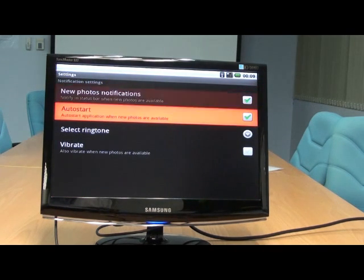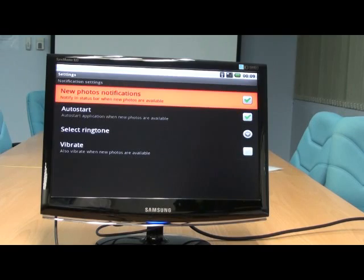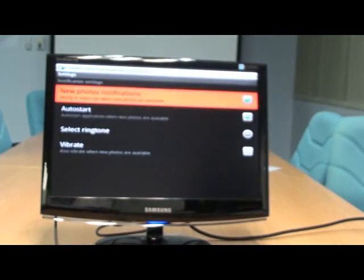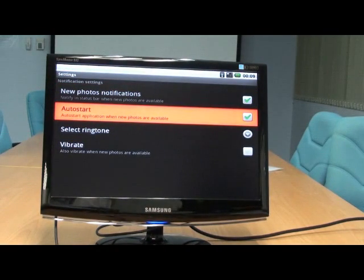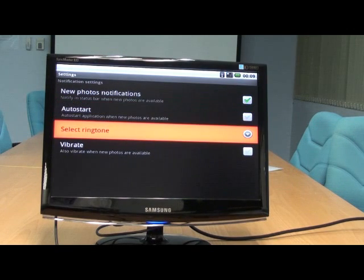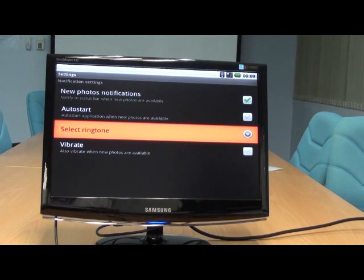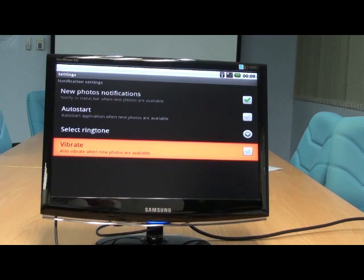You can choose to be notified when new photos are uploaded. You can choose to auto-start the application when new photos are uploaded, select the ringtone when new photos are uploaded, and vibrate when new photos are uploaded.